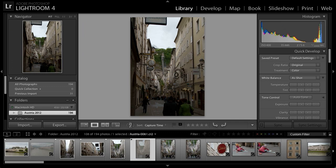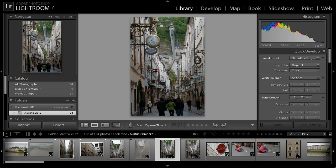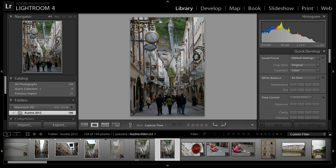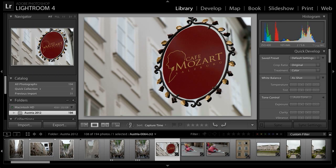Another option is star ratings. With star ratings, we're essentially giving a qualitative evaluation to an image — is an image just okay or is it very, very good? We can use the numbered keys on the keyboard to add a star rating: number one assigns a one-star rating, two assigns two stars, three assigns three stars, and so on, all the way up to five stars. If you want to remove a star rating, simply press zero. So this image might get a two-star rating, and this one I like the framing better so maybe a three-star rating, with the very best images getting five stars.